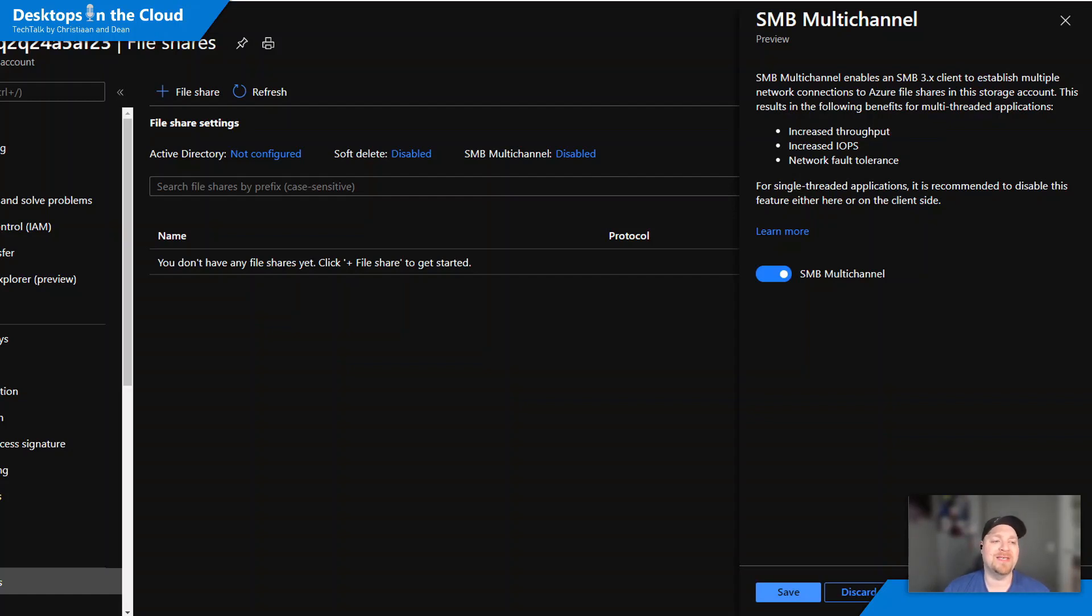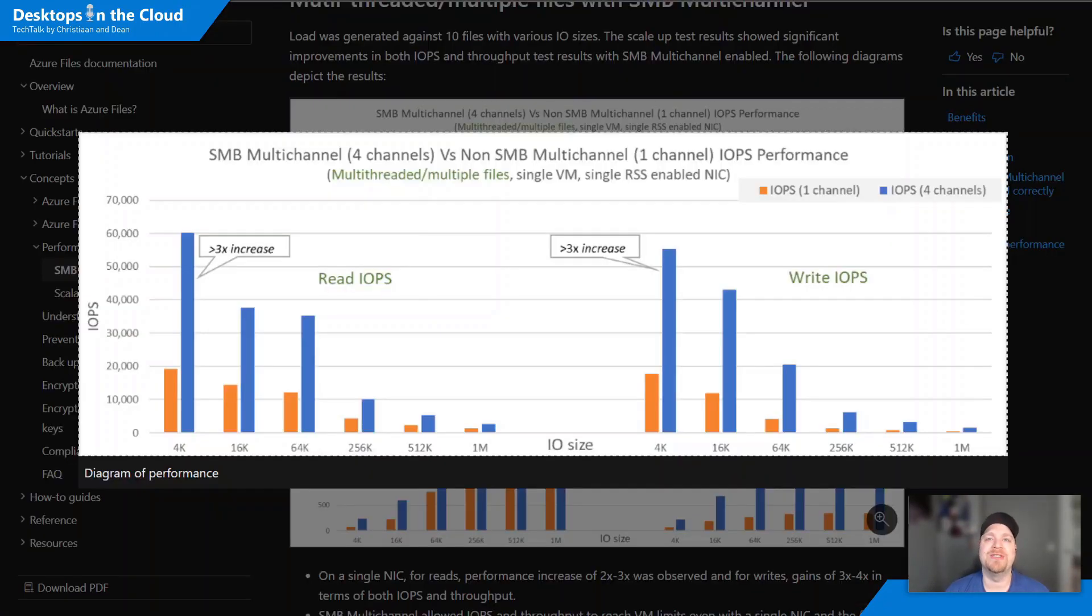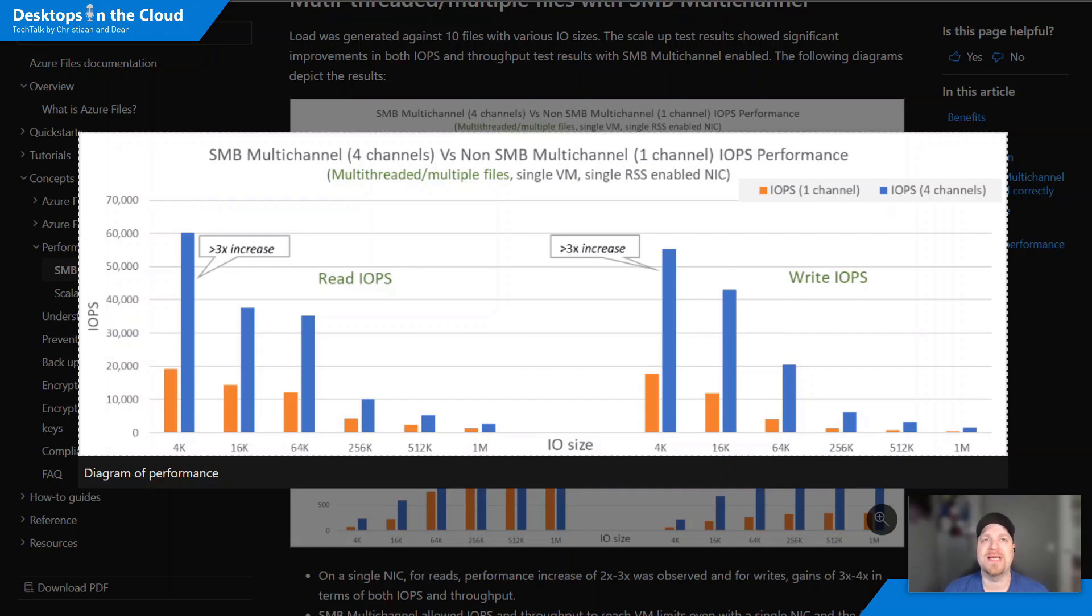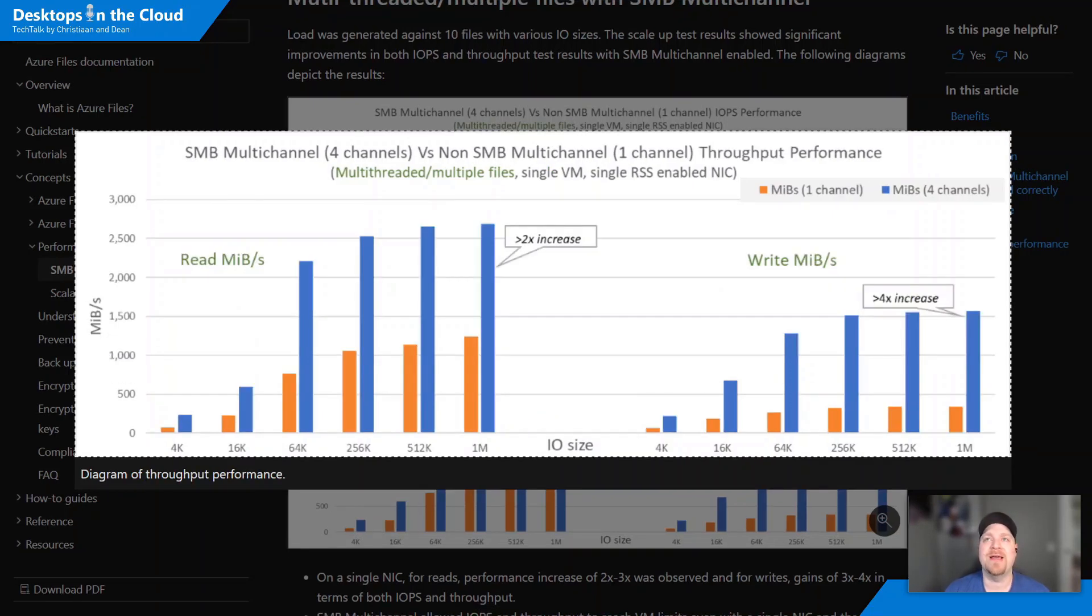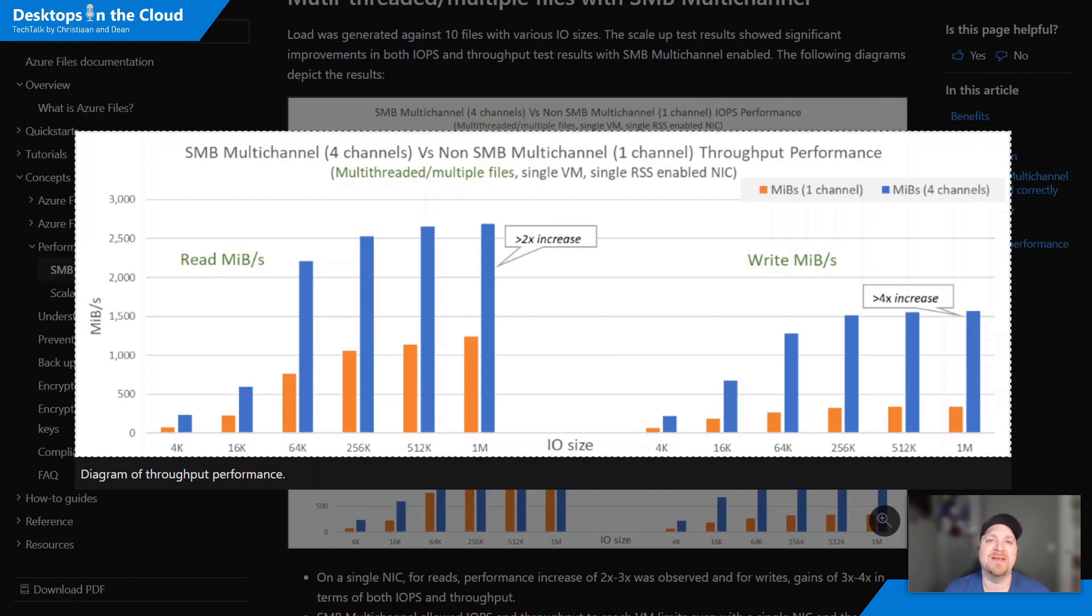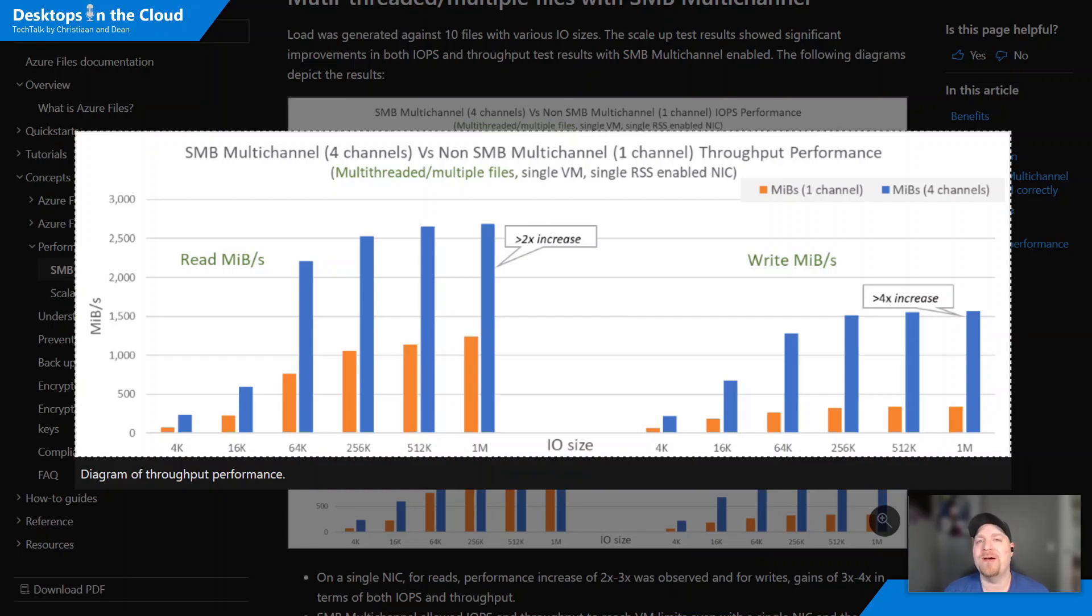And what this is actually going to do according to some of the documentation here, this is looking at IOPS performance and you can get a three times improvement in your read and write performance at any file size, including more of a throughput increase. So SMB multi-channel is going to make Azure Files a very good use case for your storage. And also, Azure Files has recently gone through a price drop, making it even more advantageous.